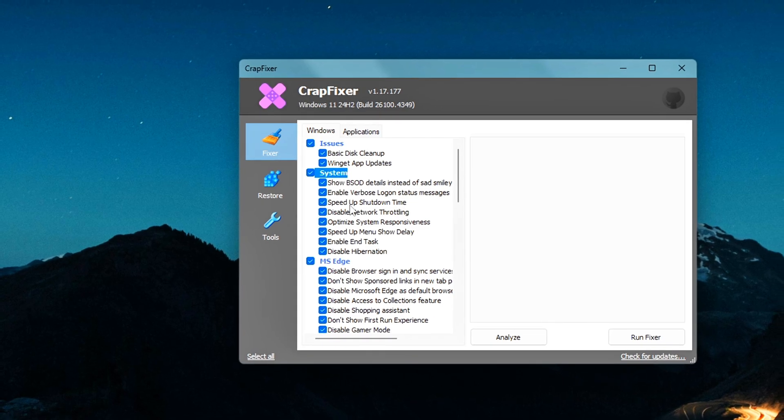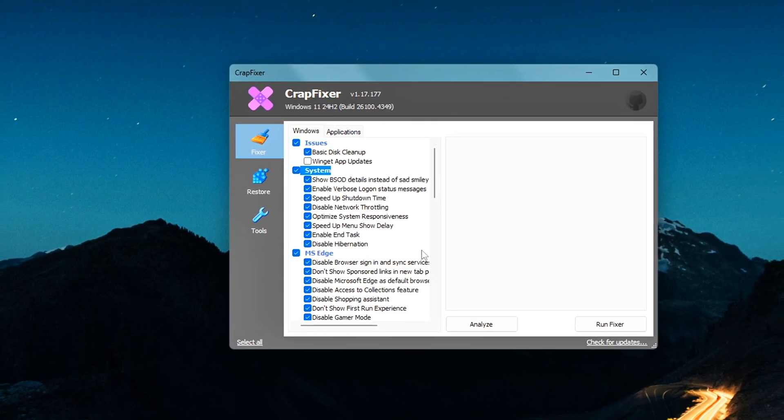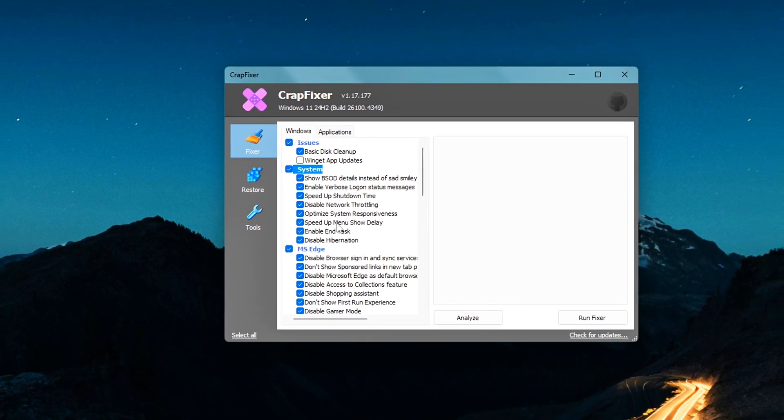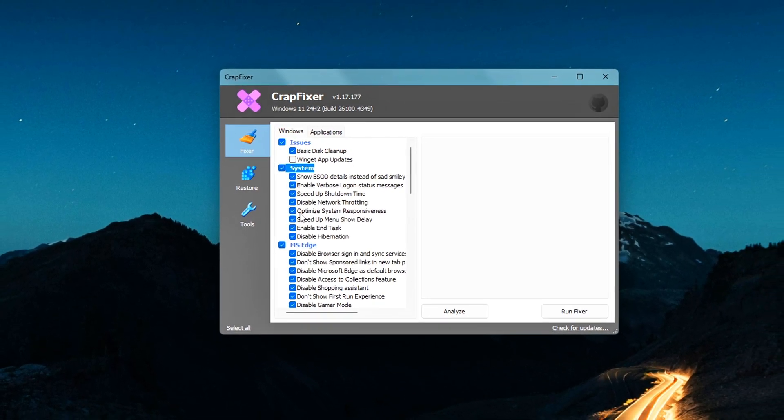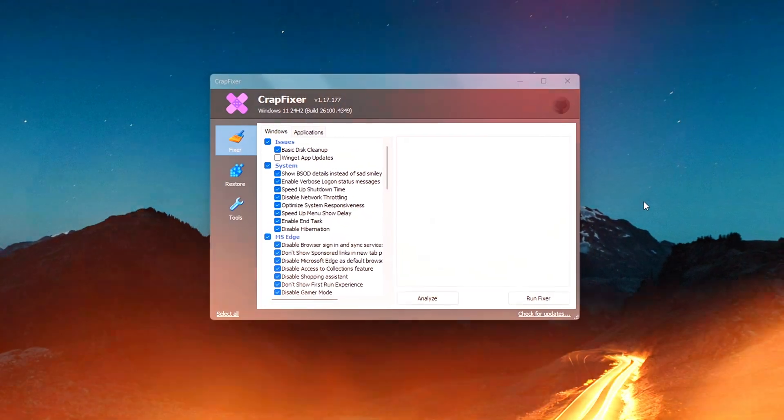For example, showing detailed BSOD info instead of the sad face helps you actually figure out why your system crashed.